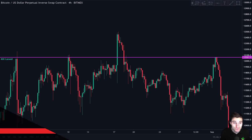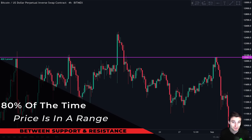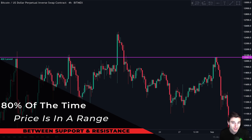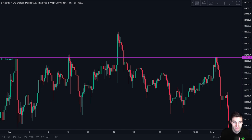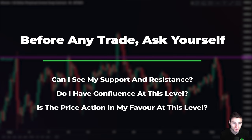Did you know that 80% of the time price is not in a trend, but it is ranging between support and resistance? We want to take advantage of that as much as possible by buying the support and selling the resistance. So before taking any trades, you must always ask yourself these three questions.